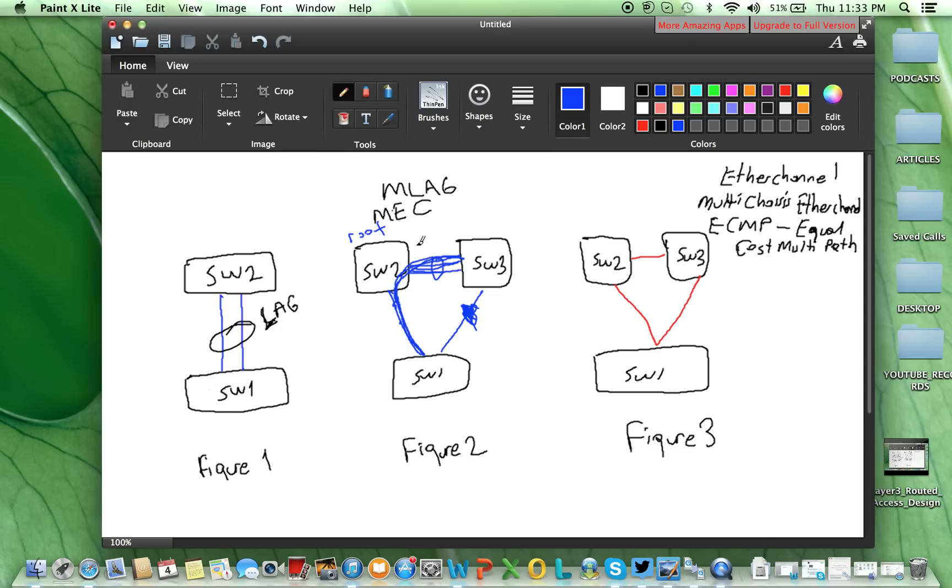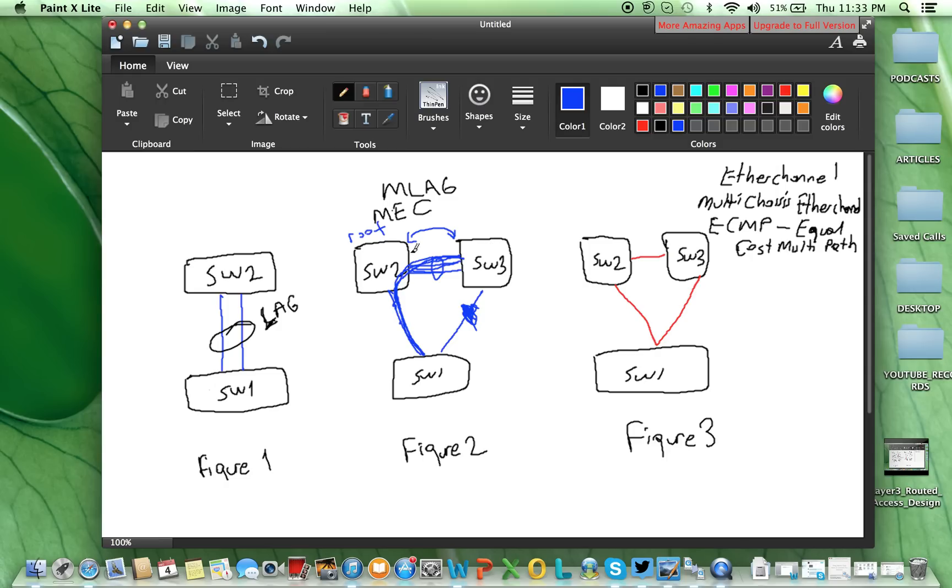But with multi-chassis EtherChannel, this inter-switch link will be used for control plane synchronization. Switch 2 and switch 3 will tell each other, okay, we will use our downlink to switch 1, they are in one bundle, please don't forget this information.